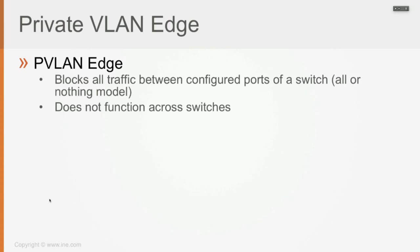But this specific feature doesn't allow you to restrict traffic between devices connected to multiple switches, only between devices connected within the same switch. So that's a restriction of Private VLAN Edge.